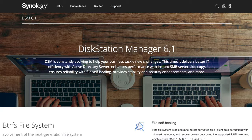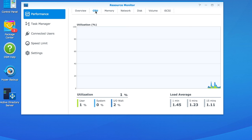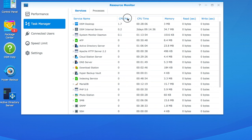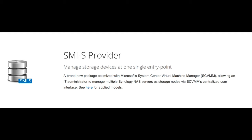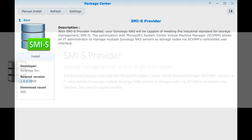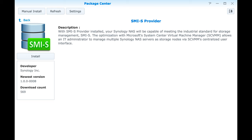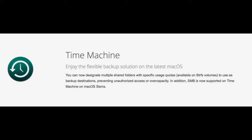And there are a few other new features in 6.1 worth mentioning. The first is the resource monitor, where you can now generate a more detailed report of running applications and get information regarding their running time and utilization. There's also an alarm now, so if you have something that is running too hot, you can get notified of that and correct it. It now has an SMI-S provider that is used for Microsoft's System Center Virtual Machine Manager. This allows IT managers to manage multiple Synology NAS servers as storage nodes via SCVMM's centralized user interface. And if you know what I'm talking about, that will be an important feature for you.